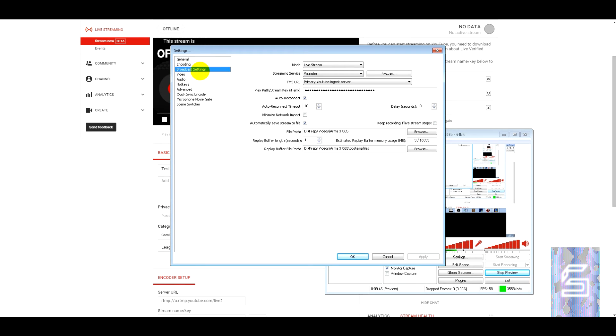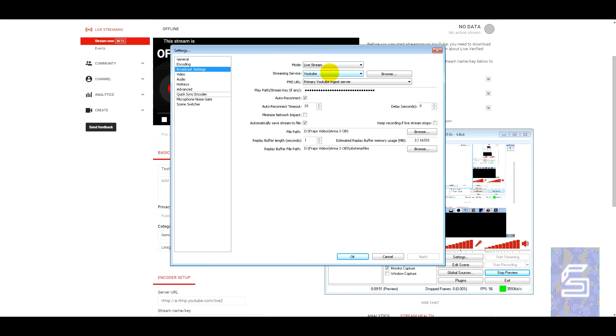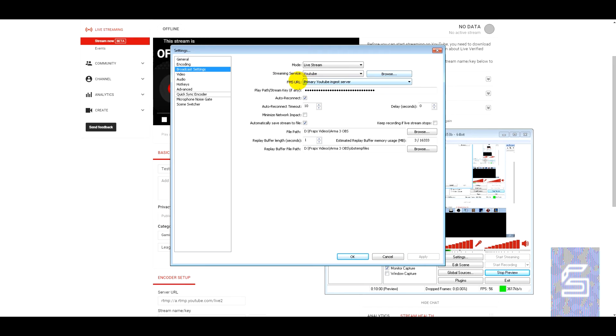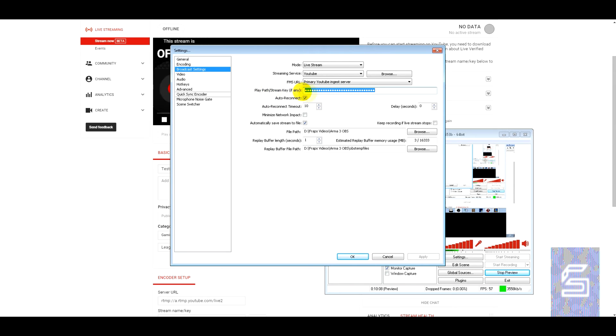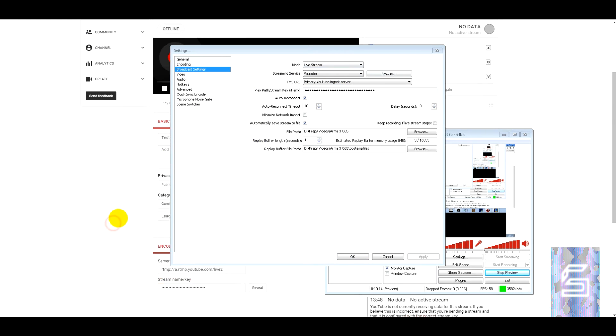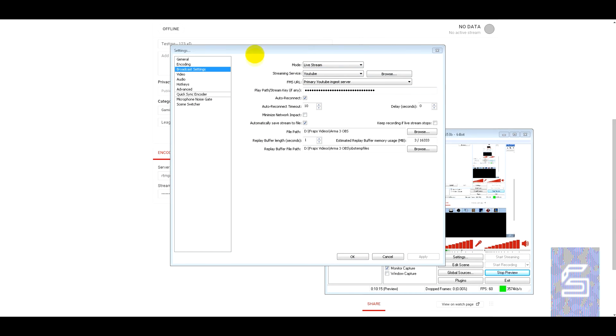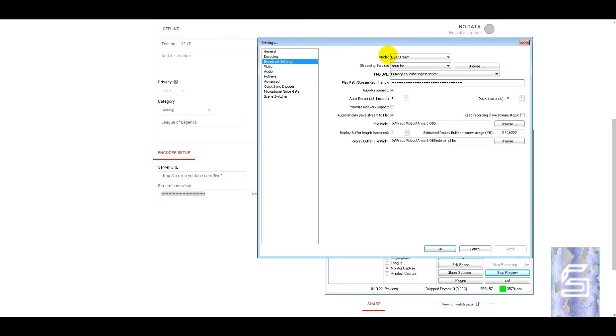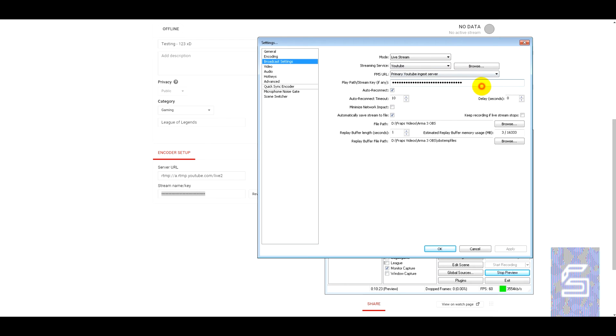So we'll go into the broadcast settings. As you can see, change mode, streaming service, we're set on YouTube at the moment. Primary YouTube ingest server, and this play path or stream key can be found in the creator studio. So it's just down here. Obviously I'm not going to reveal it, but you paste that into here.